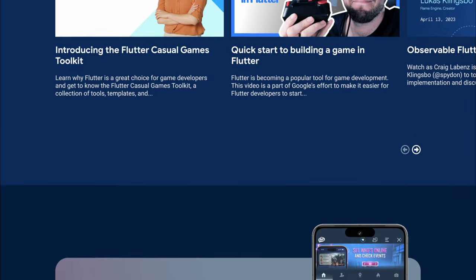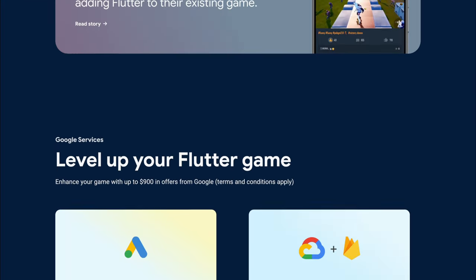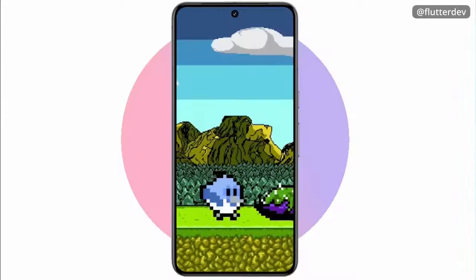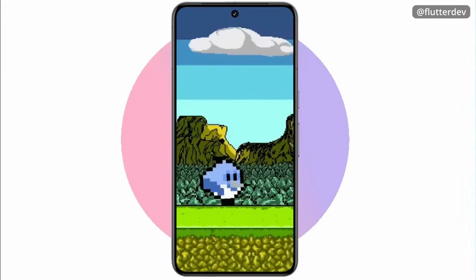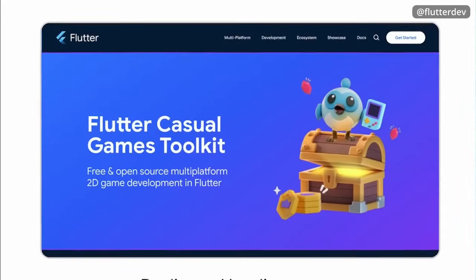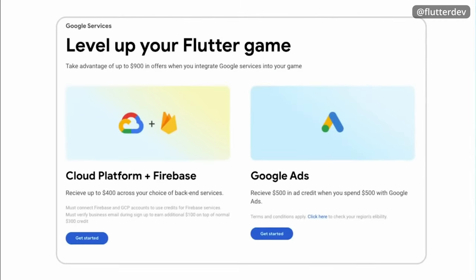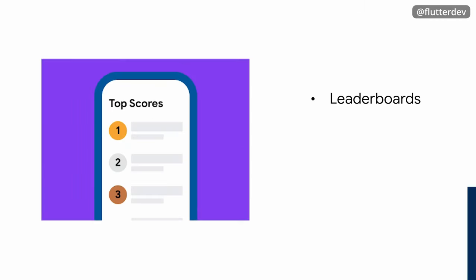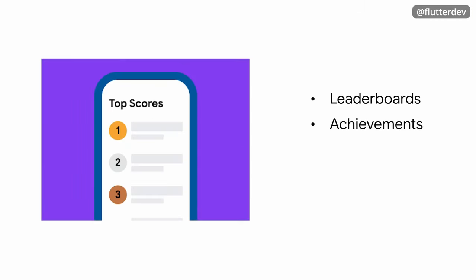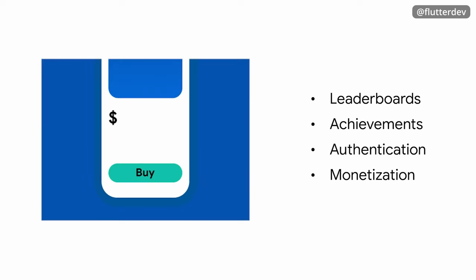The Casual Games Toolkit is a fantastic resource here. It guides you through using sound, displaying basic graphics, handling drag events for card games, and very importantly, teaches how to use the rich Flutter ecosystem to monetize your game with ads or in-app purchases.